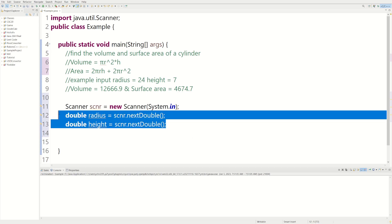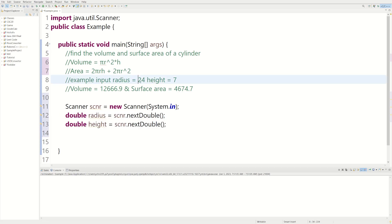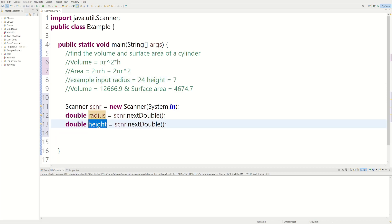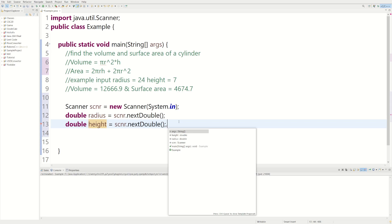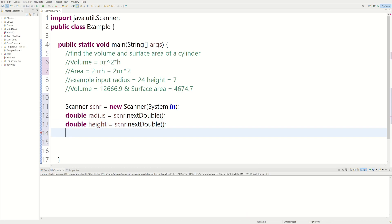So this is going to be the user input. If the user enters 24, it's going to be stored in the radius. And if the user enters 7, it's going to be stored in the height. And now we need our own separate variables to actually hold the volume and the surface area. So we could say double volume and double surface area.